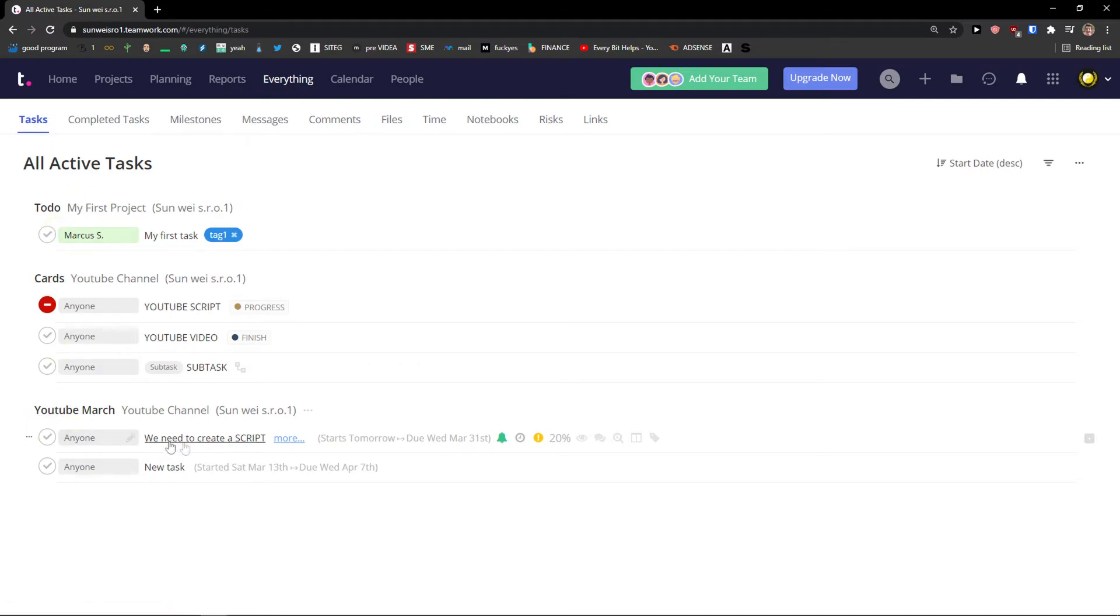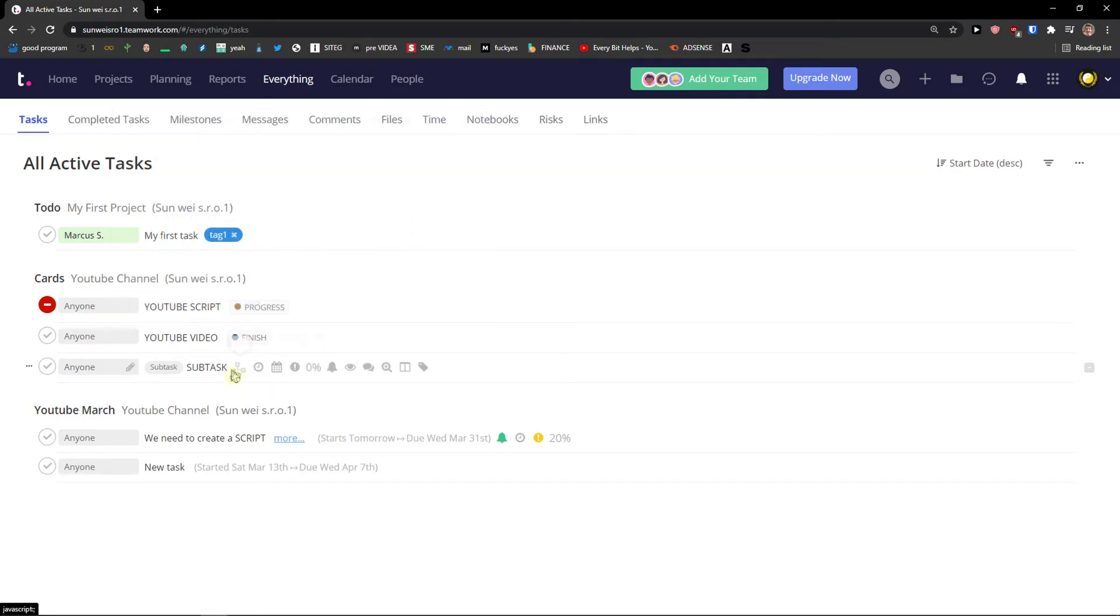To do, cards, YouTube March, my tasks list, my tasks. And you can edit everything here.